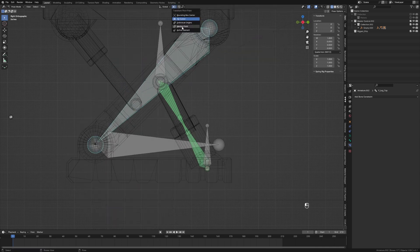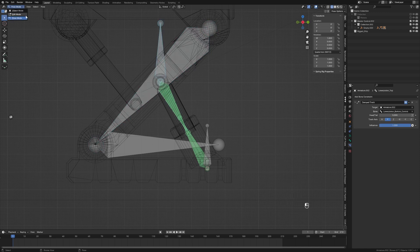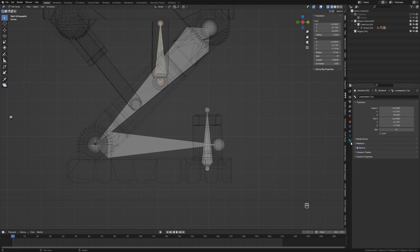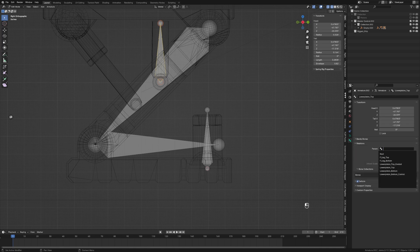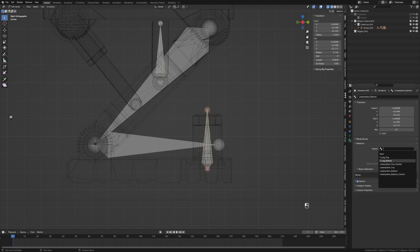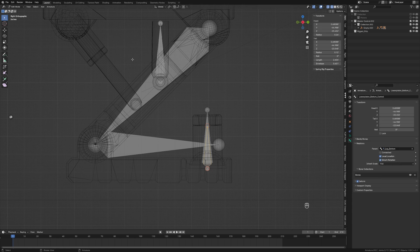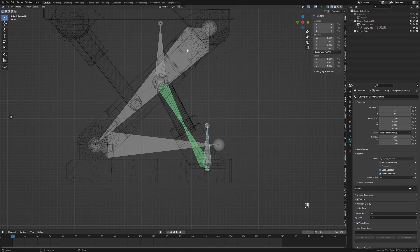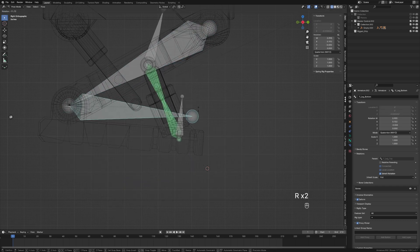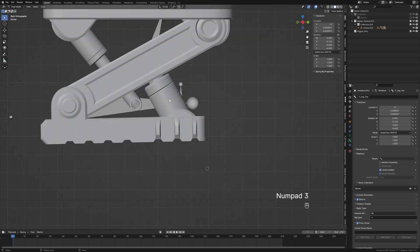However, the problem is that if I rotate this, nothing happens. Small fix — these two bones: go into Edit Mode, select this bone, go into Relations, and set the parent to our top bone — not connected. Select the next bone and set it to top. Then select this bone and set it to bottom. Now when we go into Pose Mode and rotate, everything rotates and the pistons extend and compress — how cool is that.